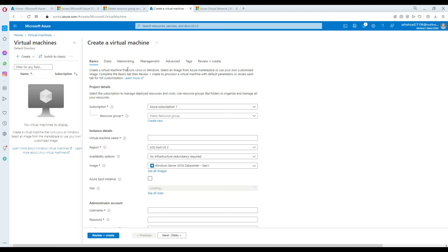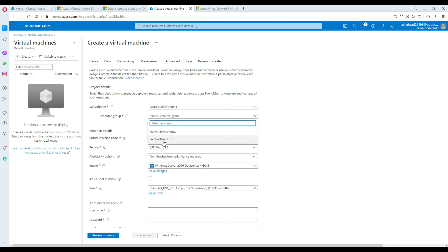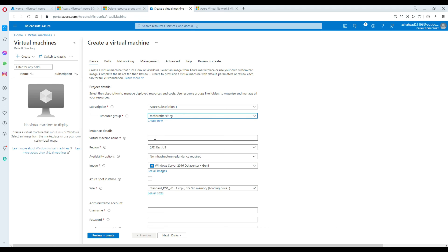There are tons of virtual machines available. Select your subscription, then select your resource group. For the instance name, I'm going to call it 'TechBrothers-VM'. You can also call it 'Win-VM' to indicate it's a Windows machine — it's good to have a naming convention, especially if you later decide to create Ubuntu or other machines.